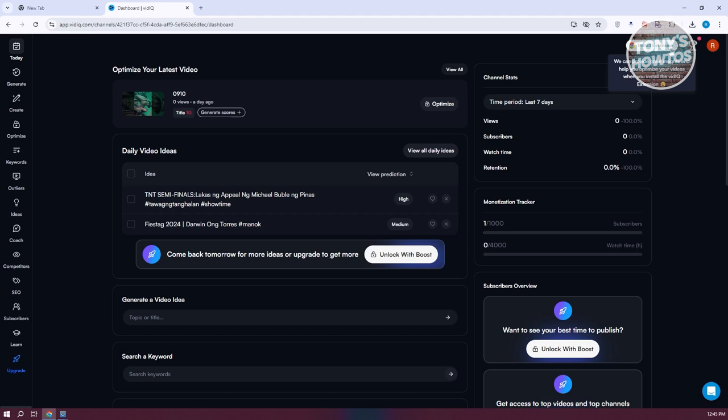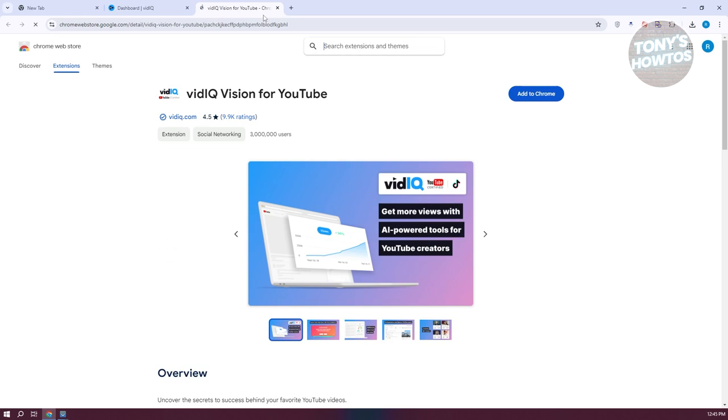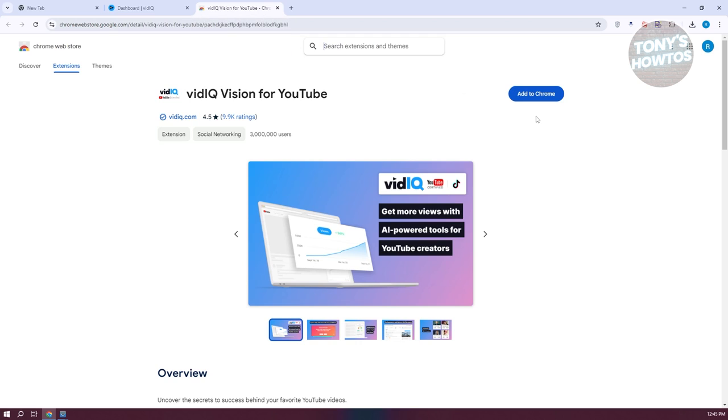If you click on it, it will automatically redirect you to the appropriate web store or extension store for your browser. Basically, click on add to Chrome here to add this to your YouTube account or your browser itself.